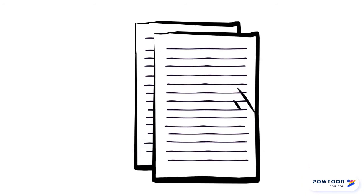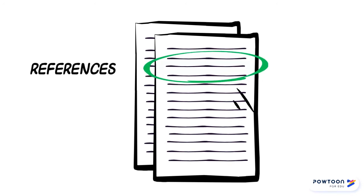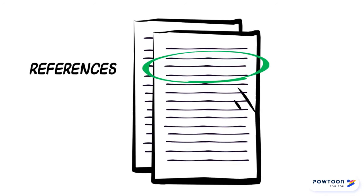Finally, the references section is where the authors provide a list of sources they used in their article.